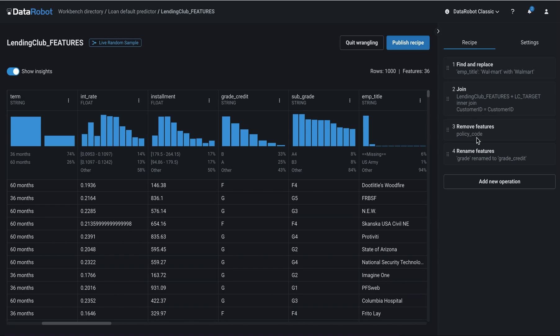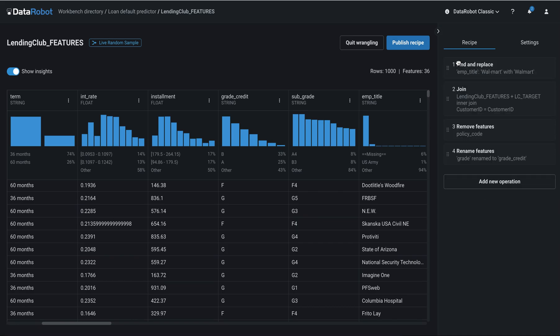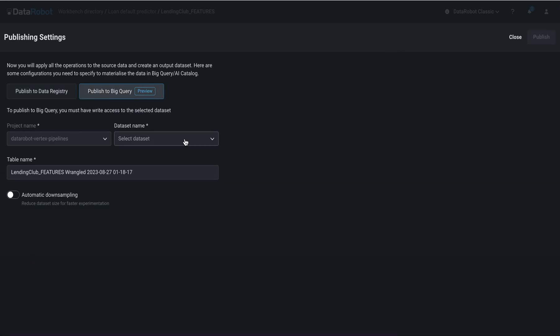We have performed transformations to the dataset. You can perform various transformations like joins, aggregates, create new features with this easy-to-use interface, and you can publish this dataset which pushes changes back to BigQuery.